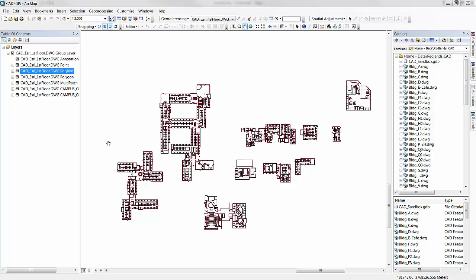Here you'll see that I have floor plan lines for our campus in Redlands. This data has already been geo-referenced. In the table of contents in ArcMap, all you need to do is expand the group layer and right-click any of the feature layers within.